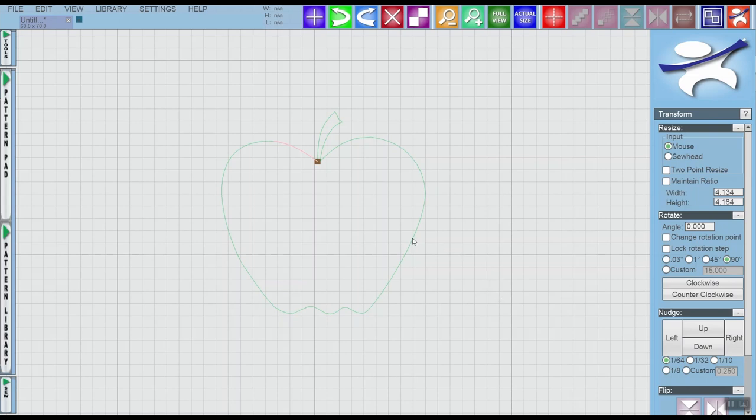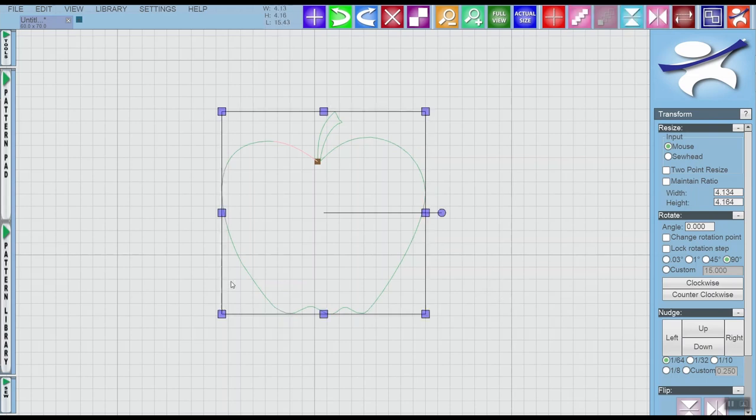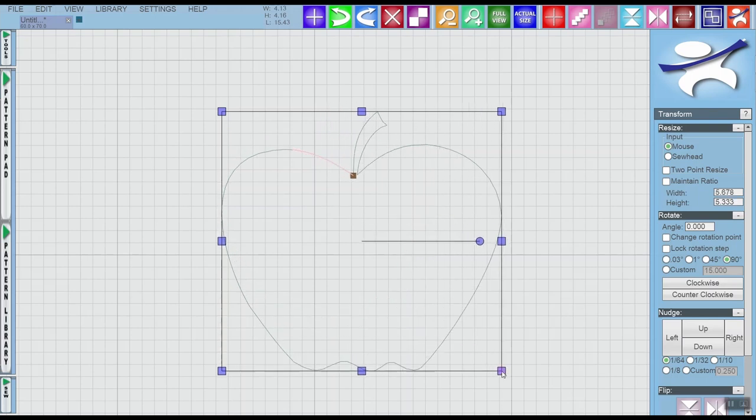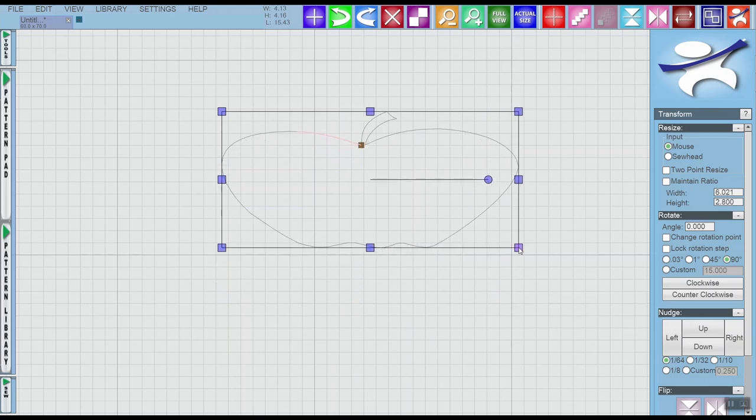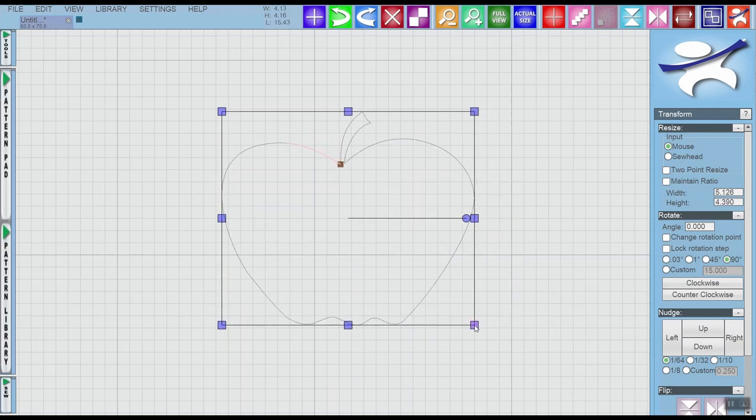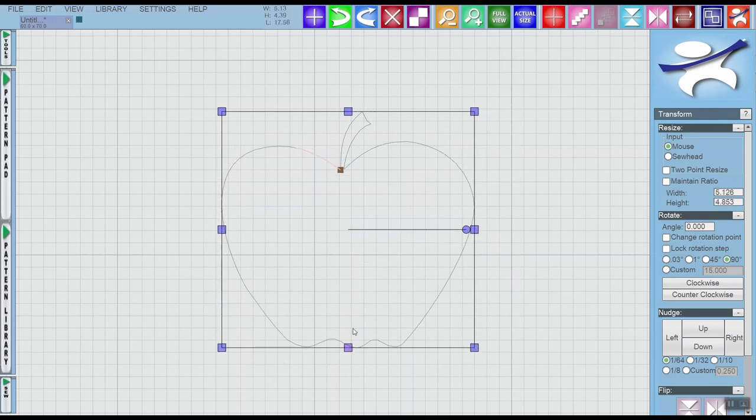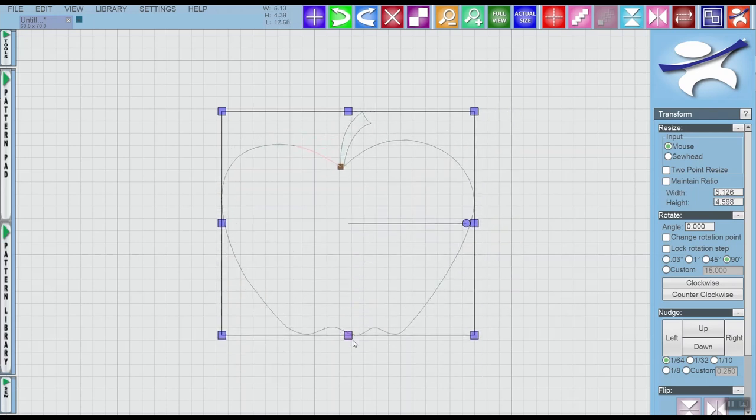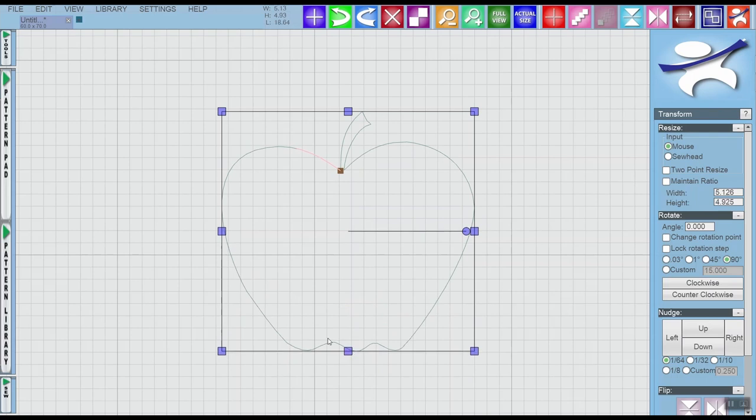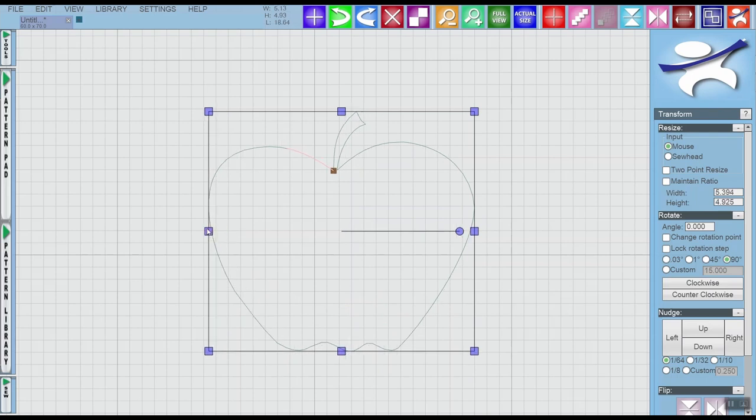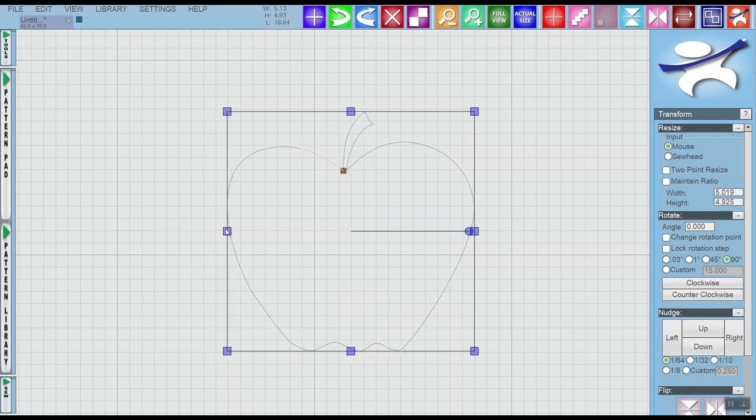First you have to click on the pattern to get the bounding box to appear. Then you can use the handles, whether it's the corner or the side or top or bottom, you can use any of these handles to resize.